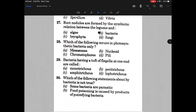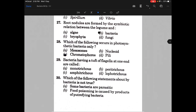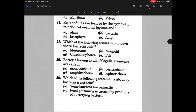Which of the following occurs in photosynthetic bacteria only? The answer is C, that is chromatophores. Bacteria having a tuft of flagella at one end are called — and the answer is D, that is Lophotrichous.